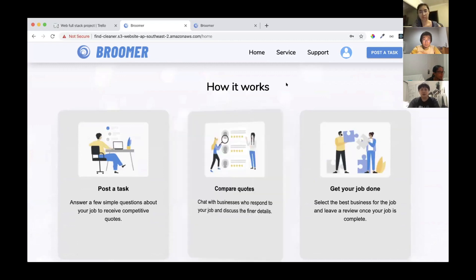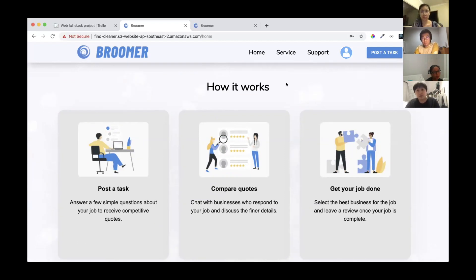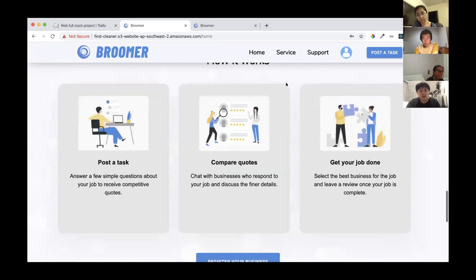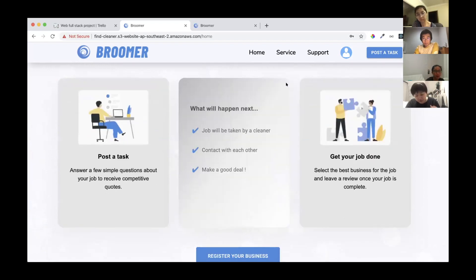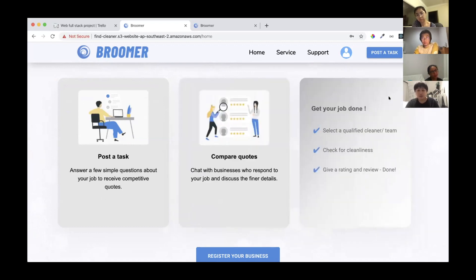The 'How It Works' section shows what a client can do: post a task, compare locations with a business, get the job done, and leave reviews or ratings. We use CSS rotateY transform and transition-delay to flip the cards and tick the list items one by one.